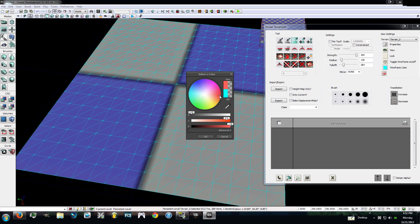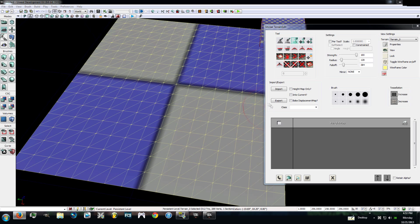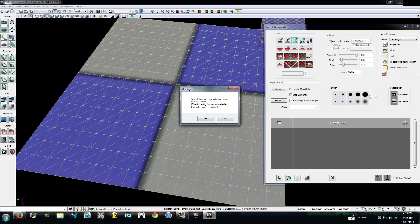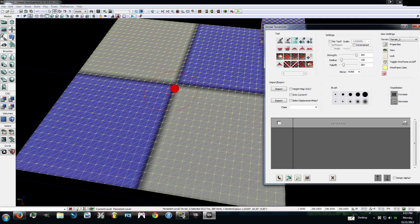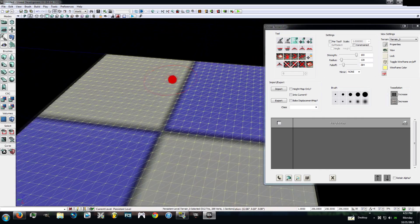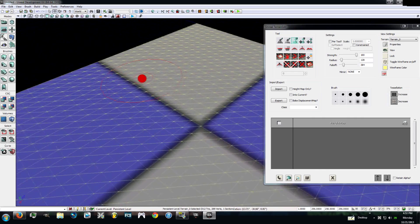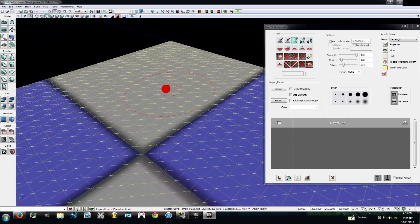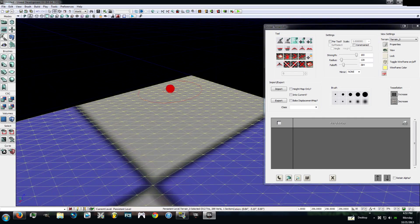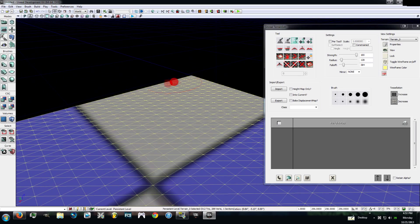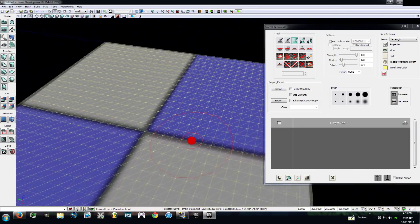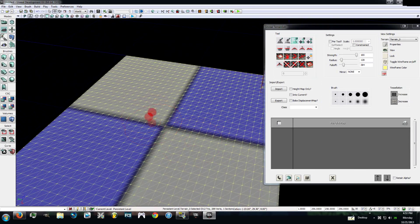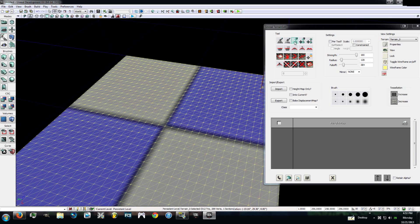Go ahead and increase tessellation one time. Just click this right here. Increase tessellation one time. That's all we're going to do. Now this just looks pretty boring and blah, right? But what we're actually going to be doing is raising it up and making a valley sort of thing. It's going to be like a big bowl.